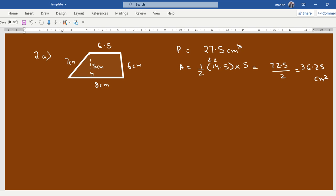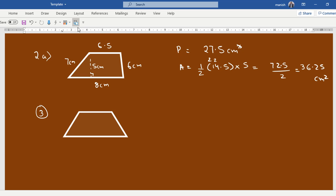Means we are not given, so we have to find the values of a and b, or b1 and b2 whatever you call. So this is a, b is not given, the height is given to us as 5, and the area is given to us as 25.